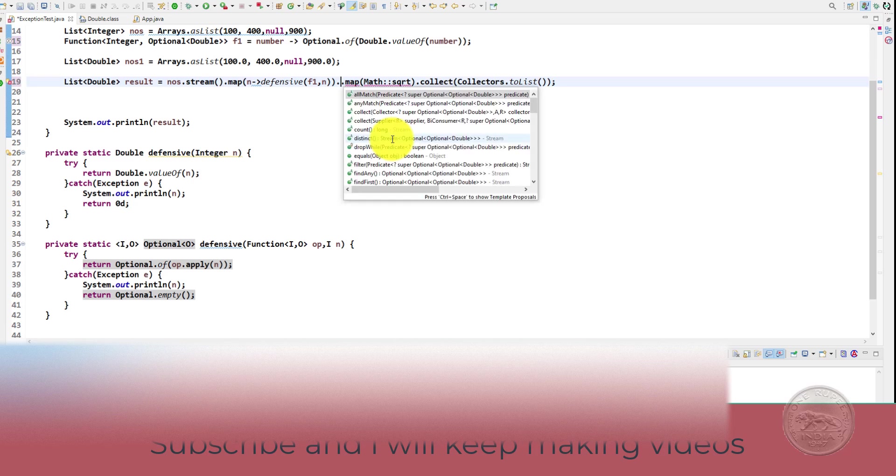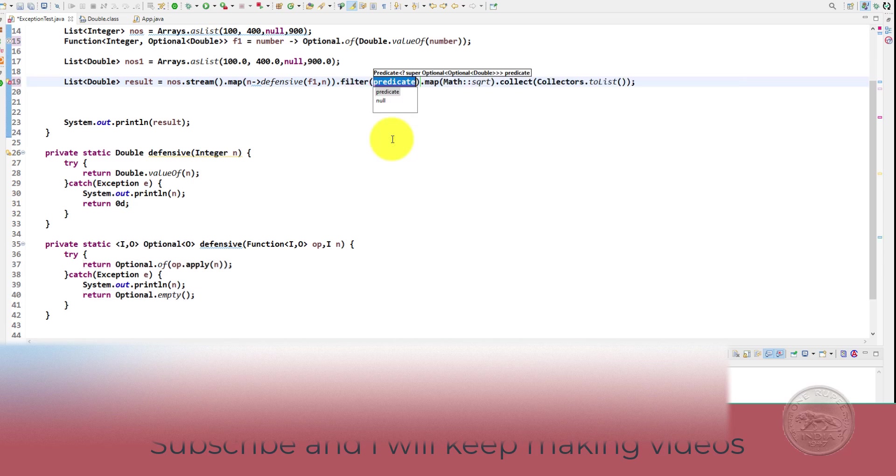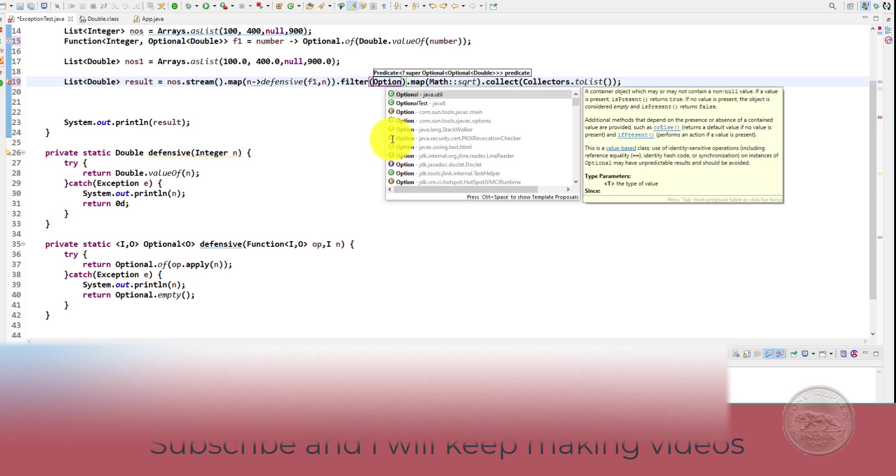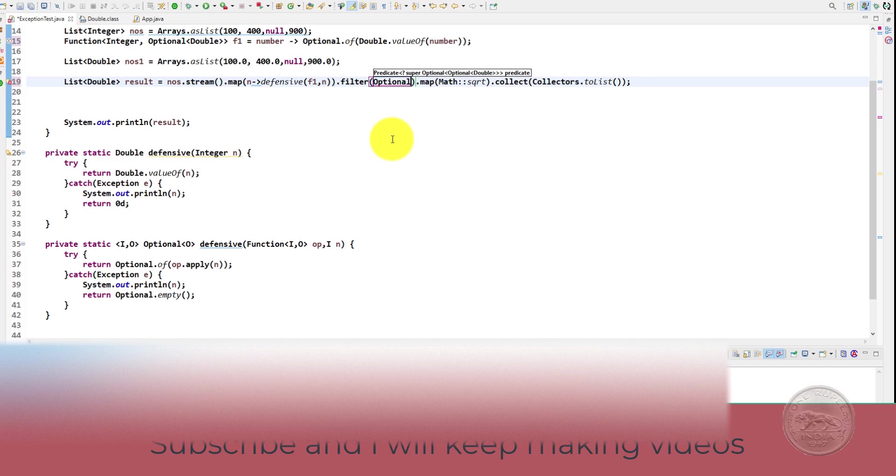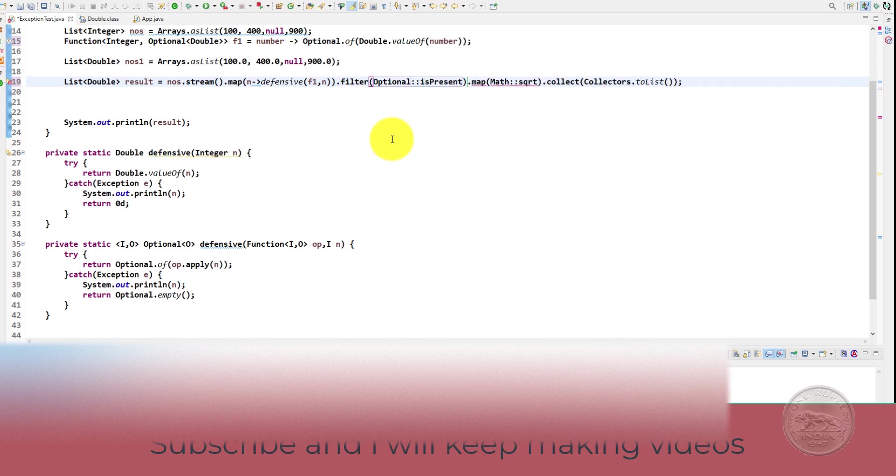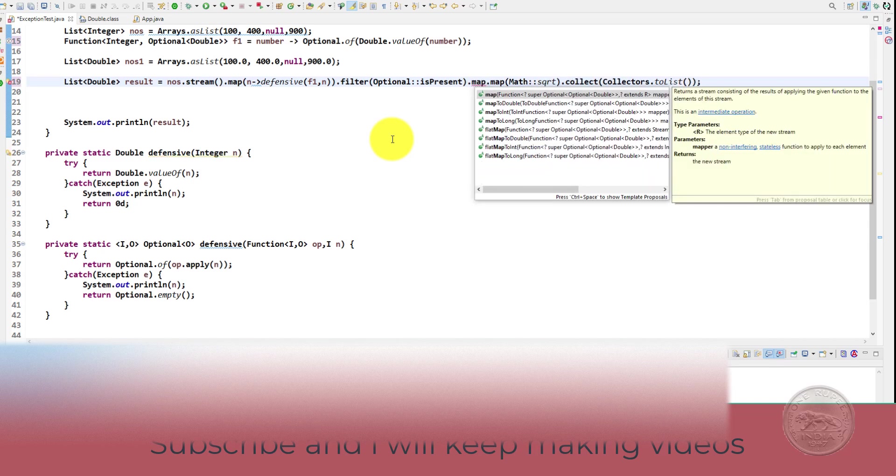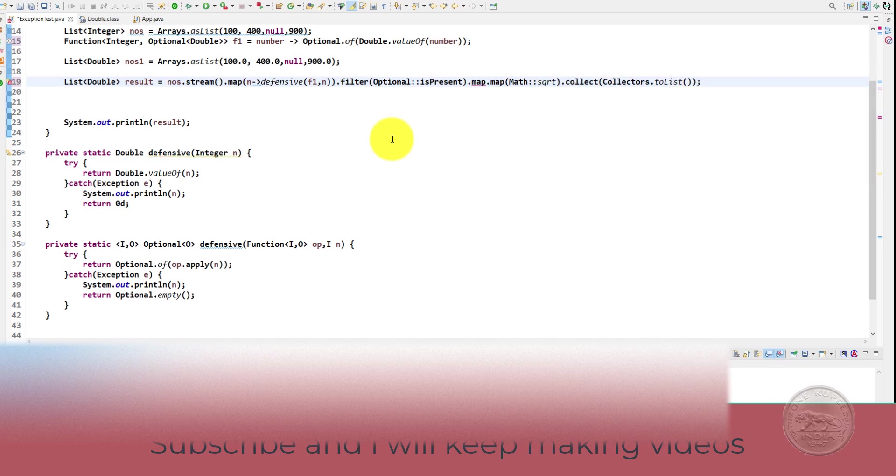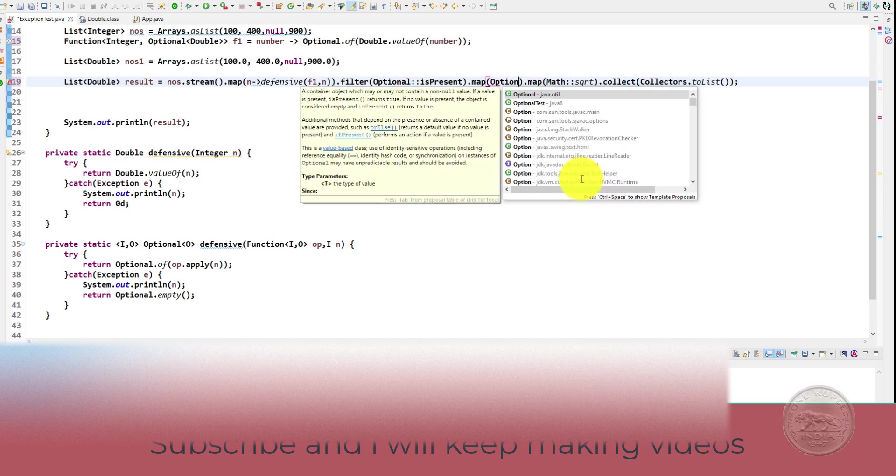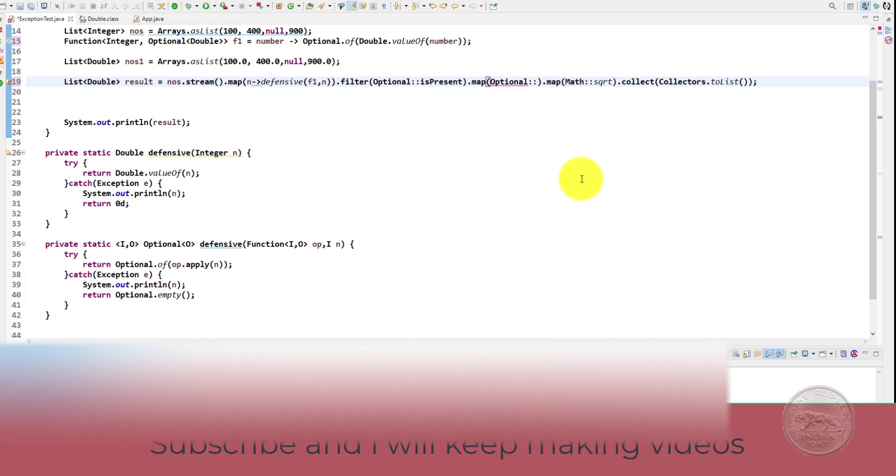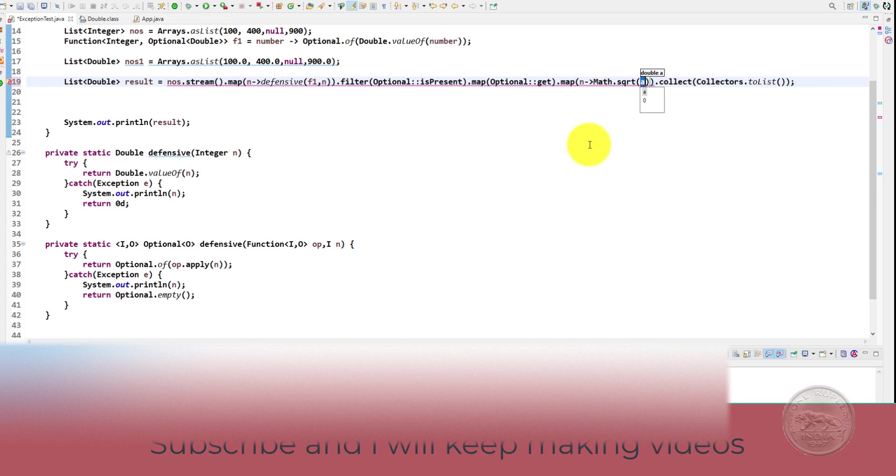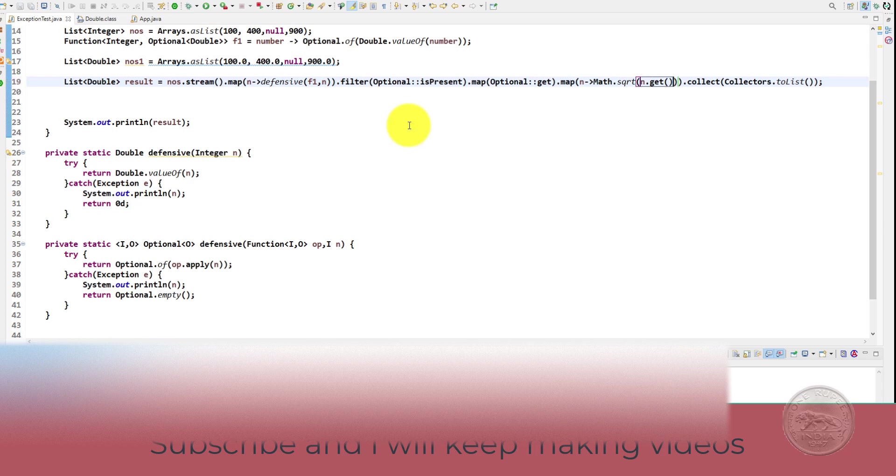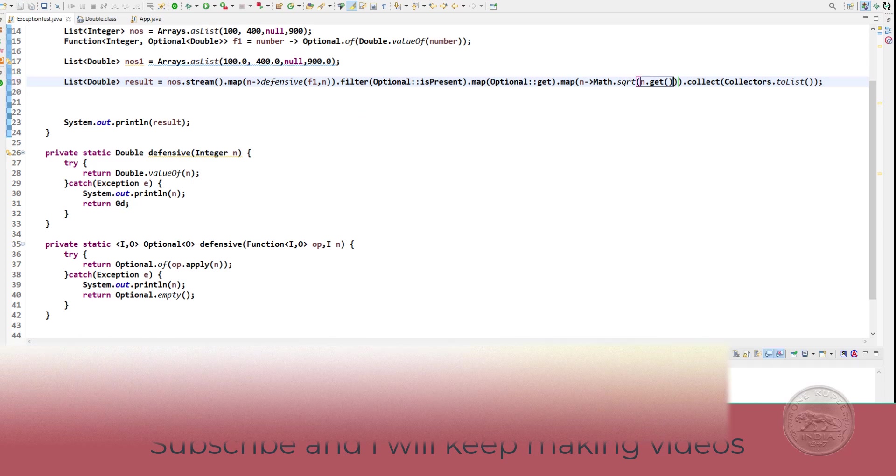So here we need to filter out optional and if it is present that is it is not empty then we will let it go forward and simply let's get the number the result which we got from there. So we will simply say get and let's call square root and give it dot get. This should be enough. Now if you run it we get our numbers.